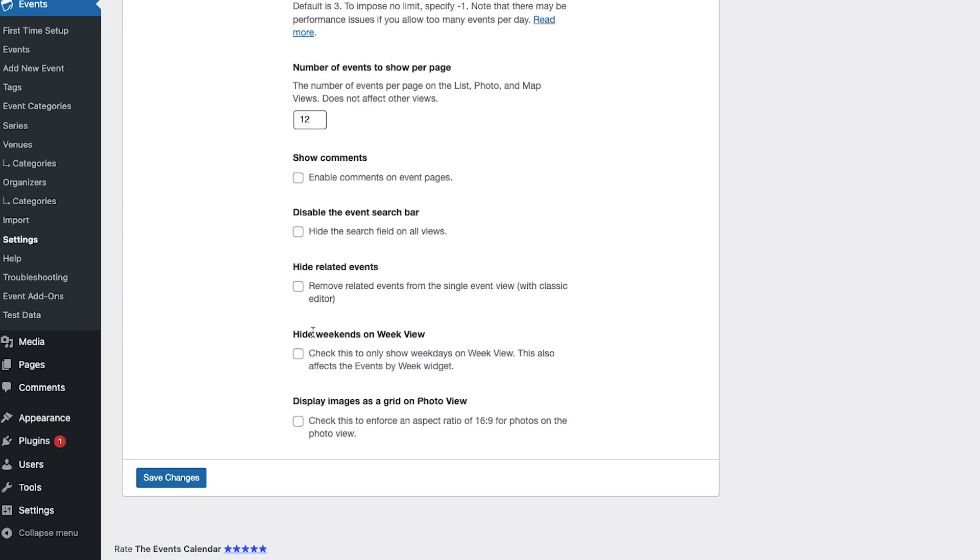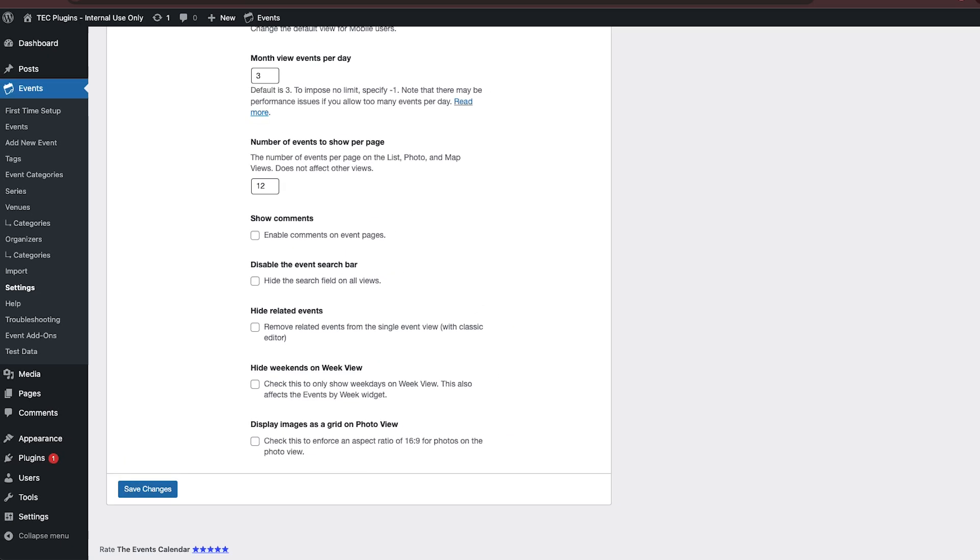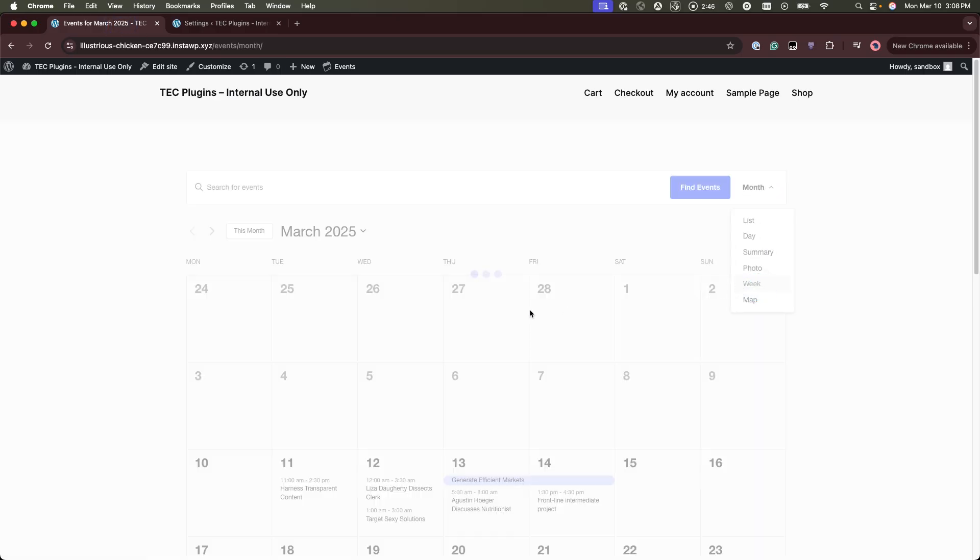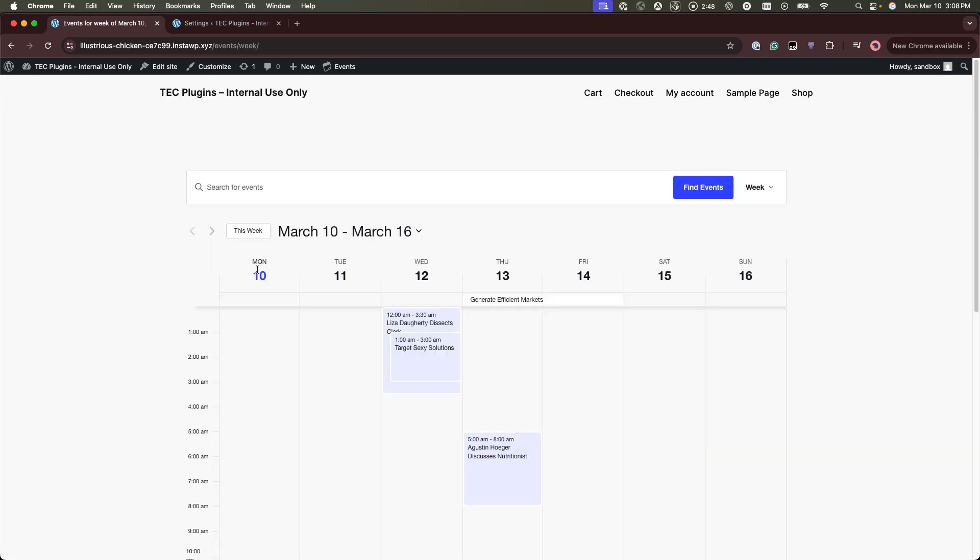You can also in week view choose whether you want to show Saturday and Sunday, the weekend days, on your week view.